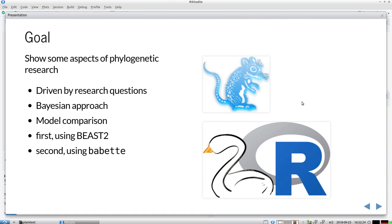I will follow a Bayesian approach, do a Bayesian model comparison, and use two things: BEAST2, which is a beginner-friendly popular phylogenetic tool, and Babette, which is an R package that does exactly the same as BEAST2 but from R.